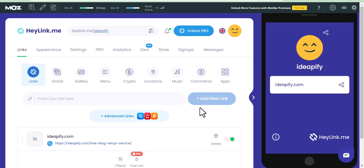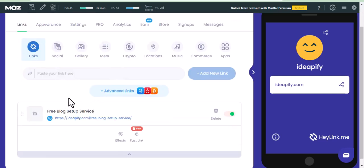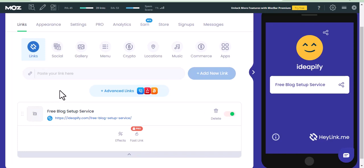But it doesn't end there. You can see 'Edit This Link' — you can edit the anchor text by clicking on the icon. You can also add an image to this link, but I won't add an image. So then you add the second link.